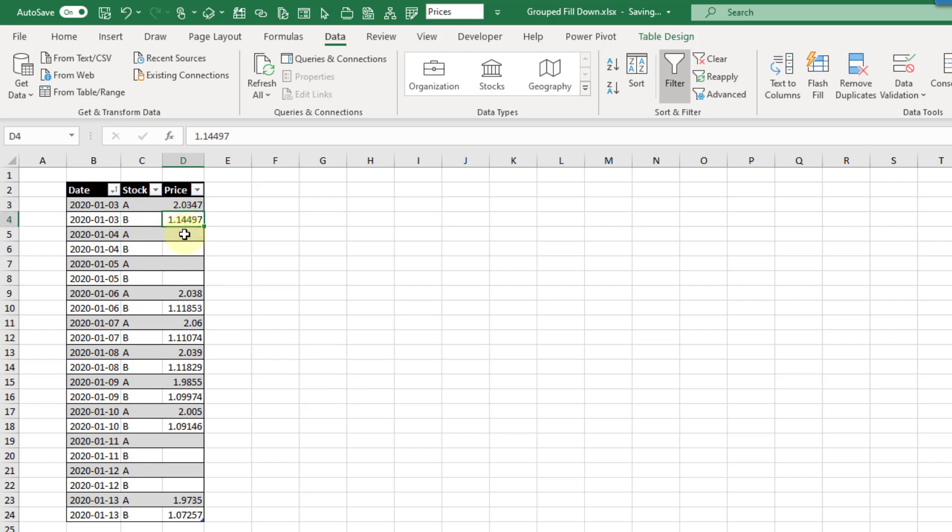So I'm going to get incorrect prices for A and if I sort this by the stock I could get A as the last value but then I'll get incorrect values for B. So what we actually need to do is conditionally fill down the price.